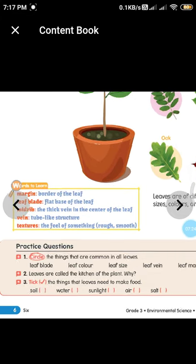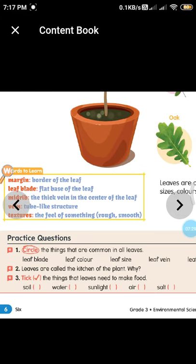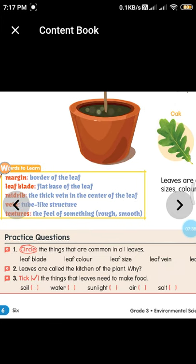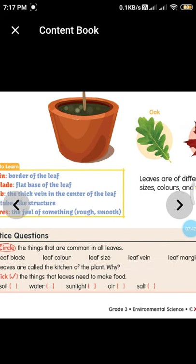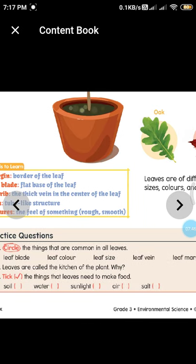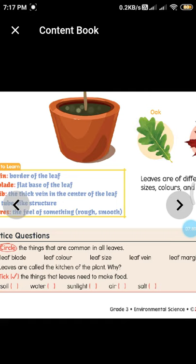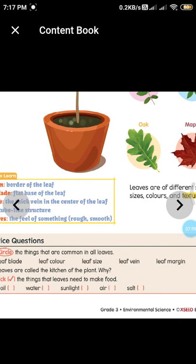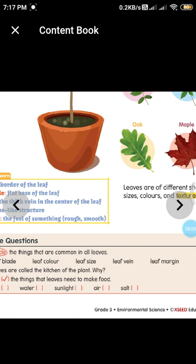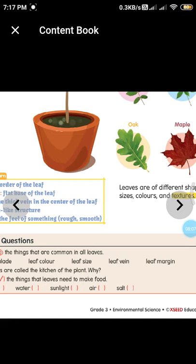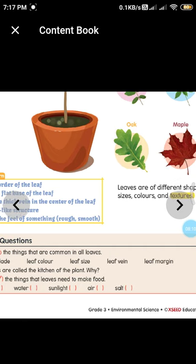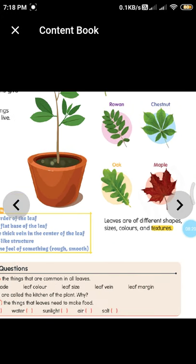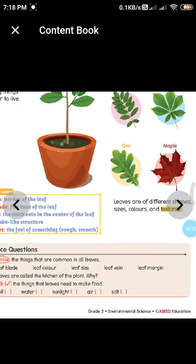In your content book, page 6, answer the questions. The first one asks you to circle the things common in all leaves: leaf blade, leaf color, leaf size, leaf vein, or leaf margin. Leaf blade size varies, leaf color differs (like maple), and leaf size is also different. However, all leaves definitely have leaf margin and leaf veins — so circle those two.